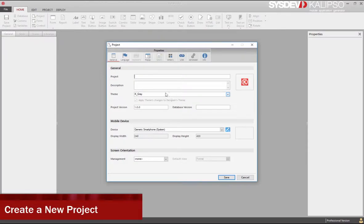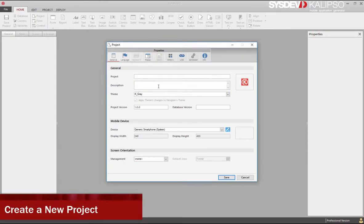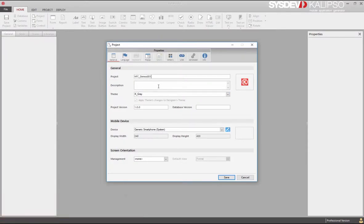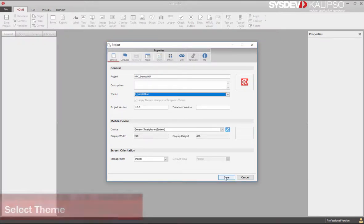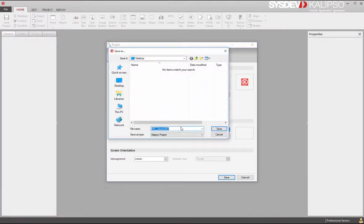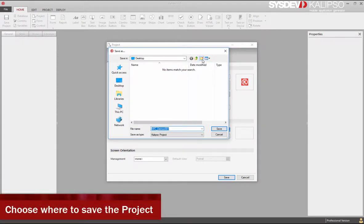Let's begin by creating a new project. Select a theme and choose where to save this project. Create a new folder.